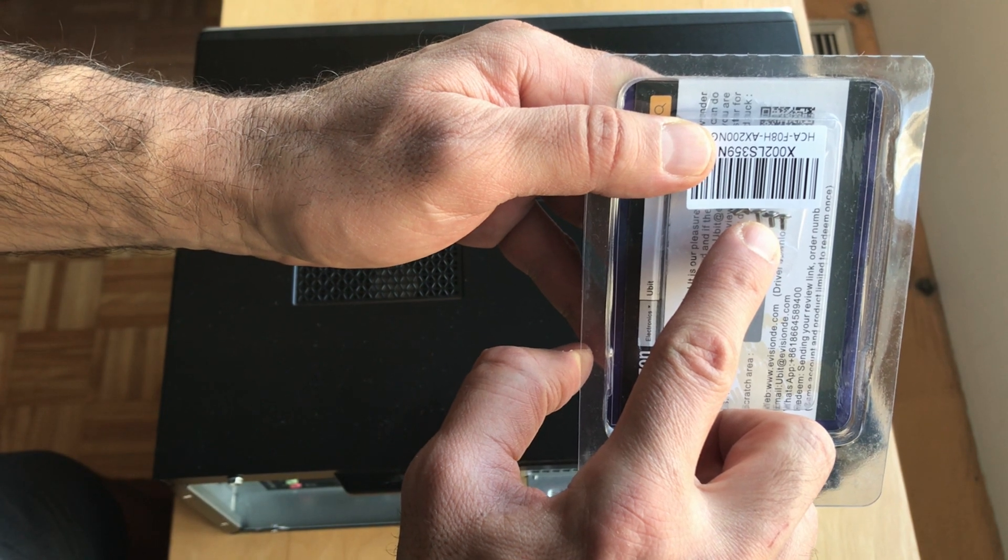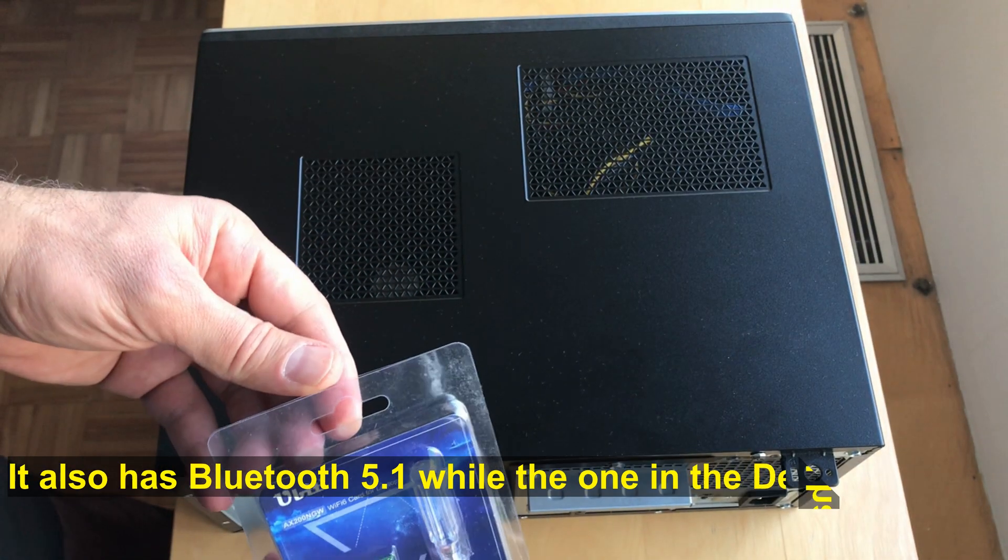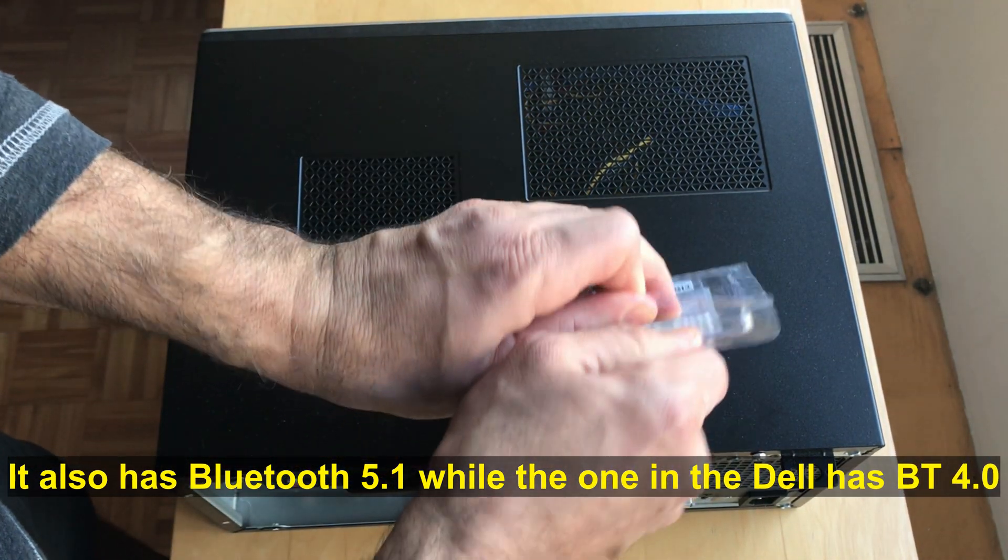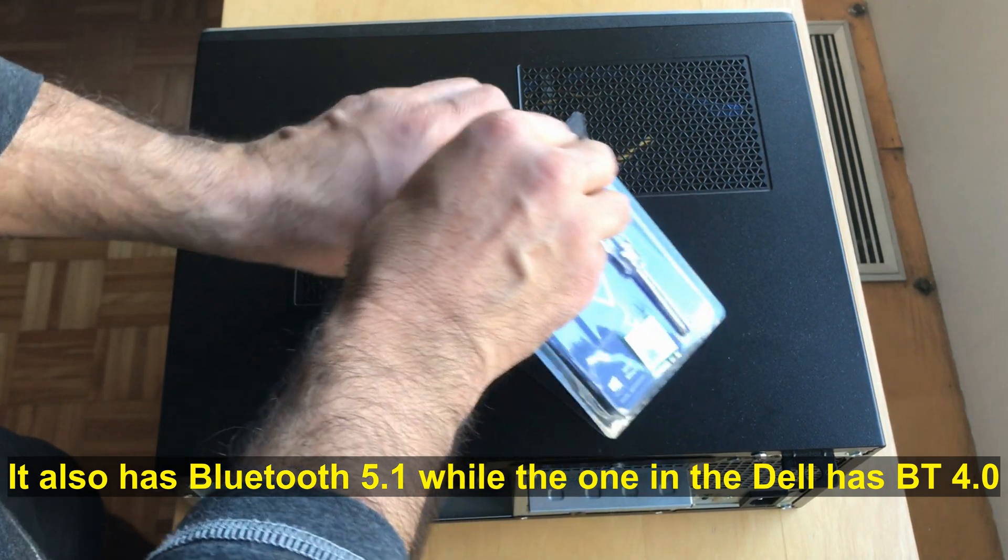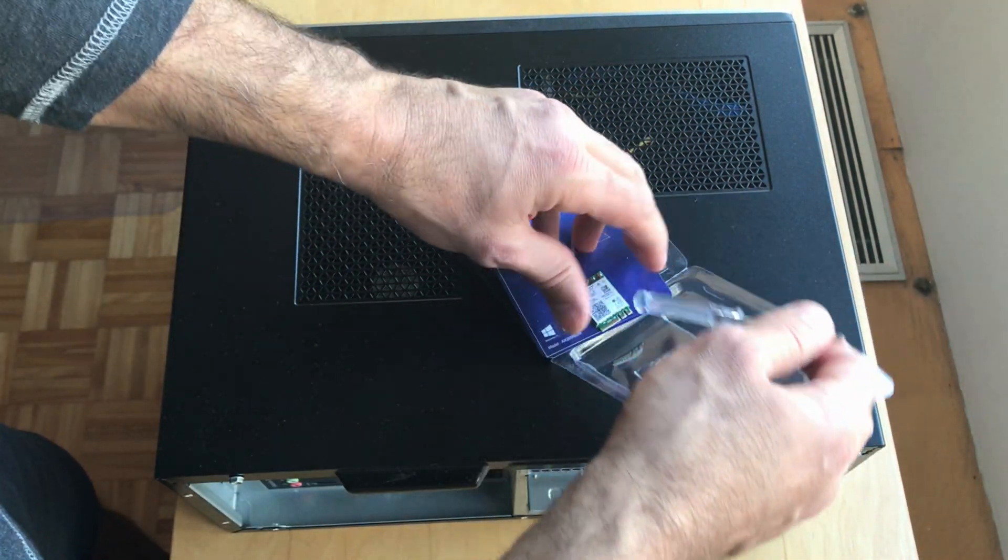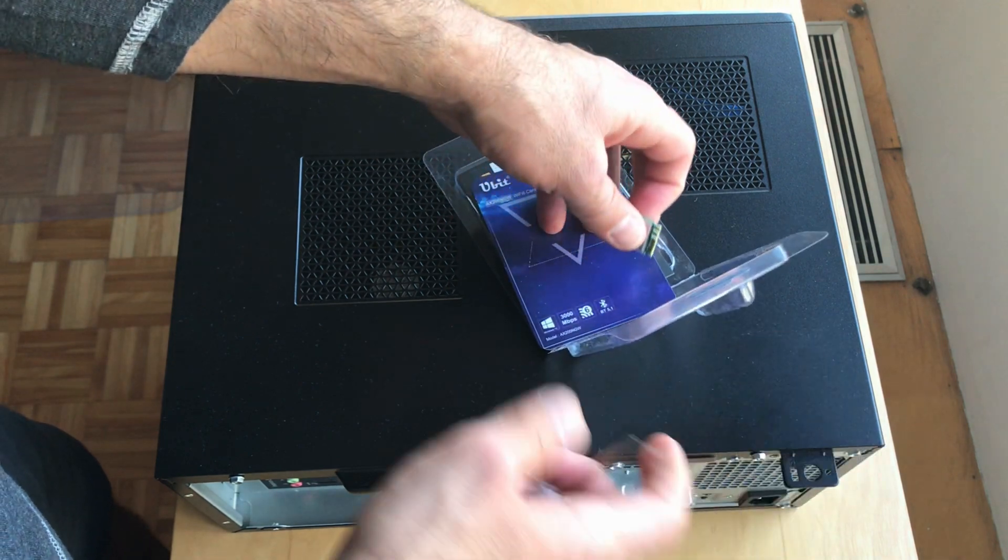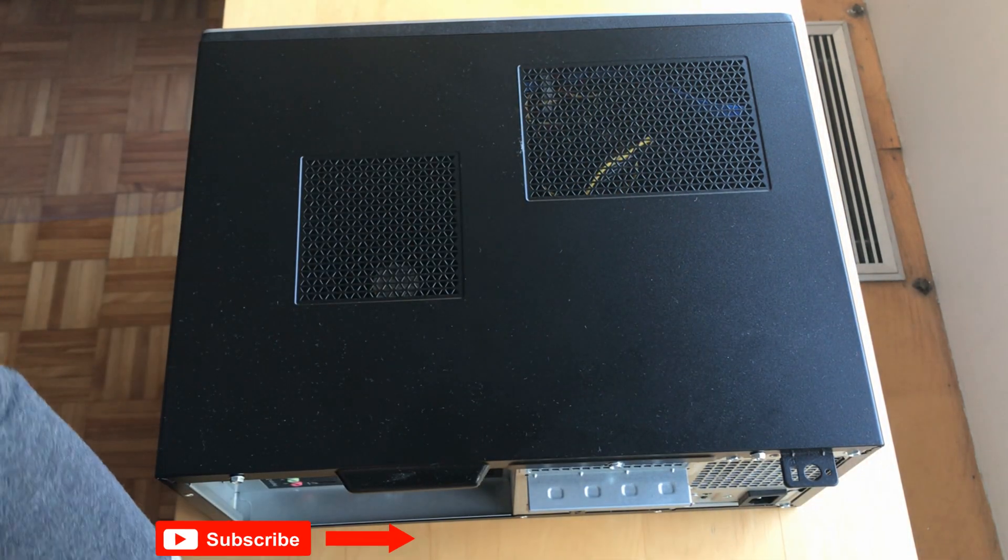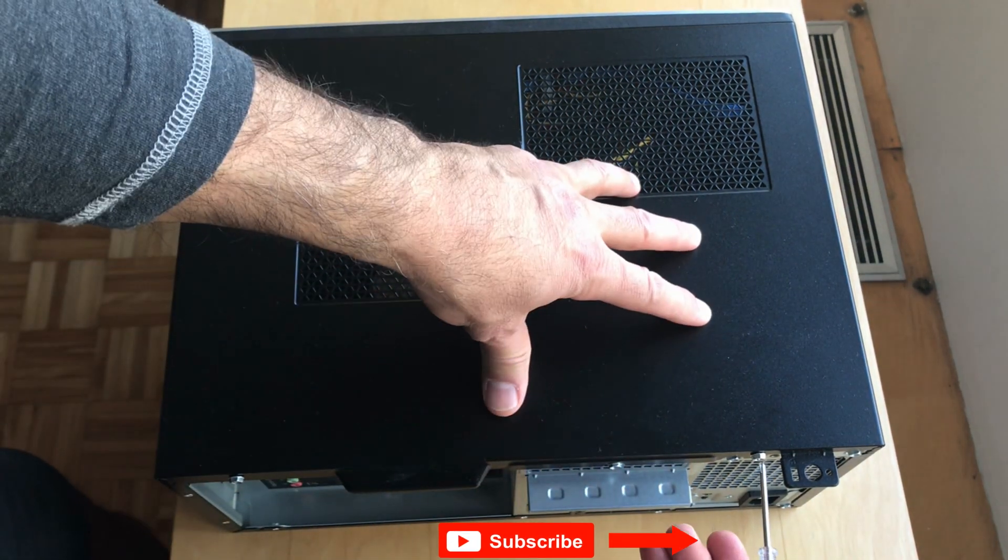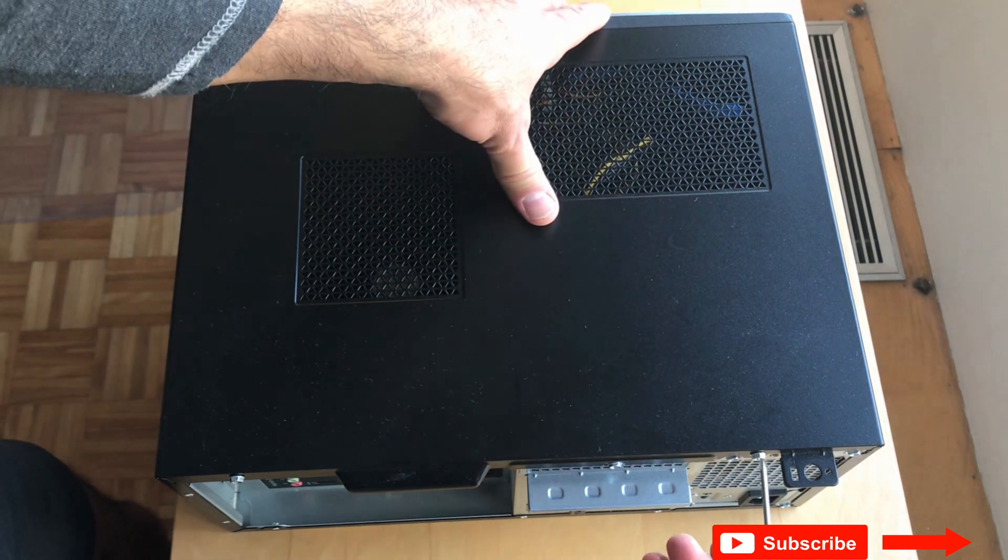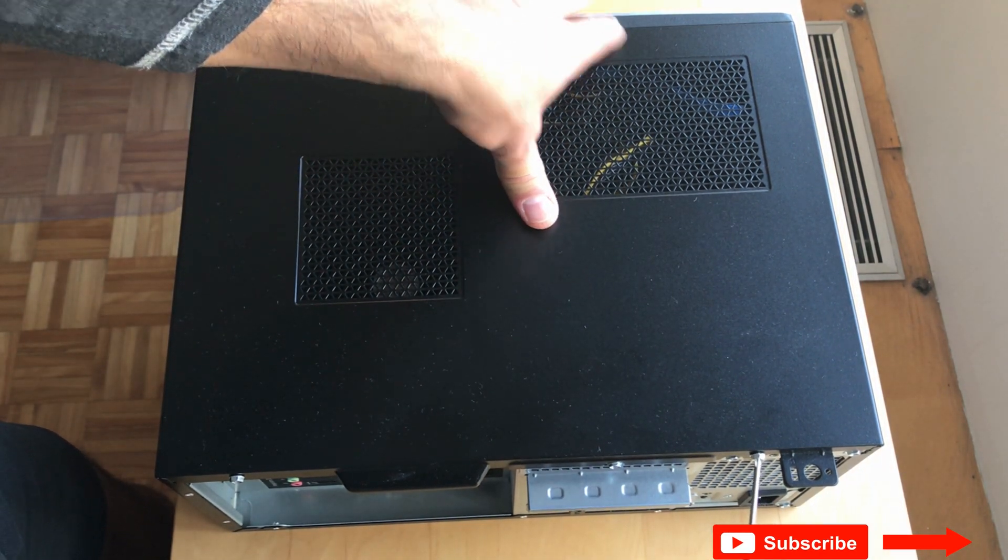So let's start. I'm gonna open it up first. This is a screwdriver, this is a card. The Dell has two screws here and they work with this screwdriver which is very good, and I'm gonna show you the wireless card.